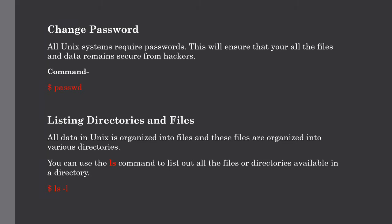Our next topic, and the most important, is listing out the directories and files. This command you are going to use so often for performing your day-to-day activities, so it is a very important command that you should always keep in mind. All data in Unix is organized into files, and all the files are organized into directories. We have already discussed this earlier. We can use the ls command to list out all the files or directories which are available in our directory.